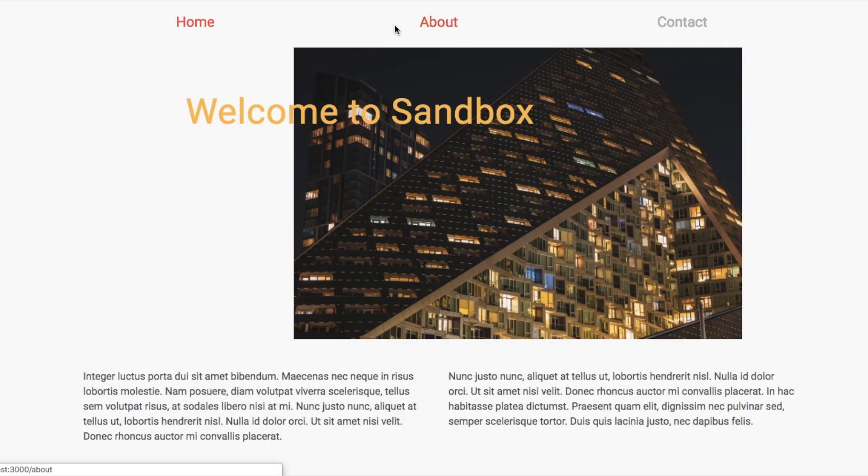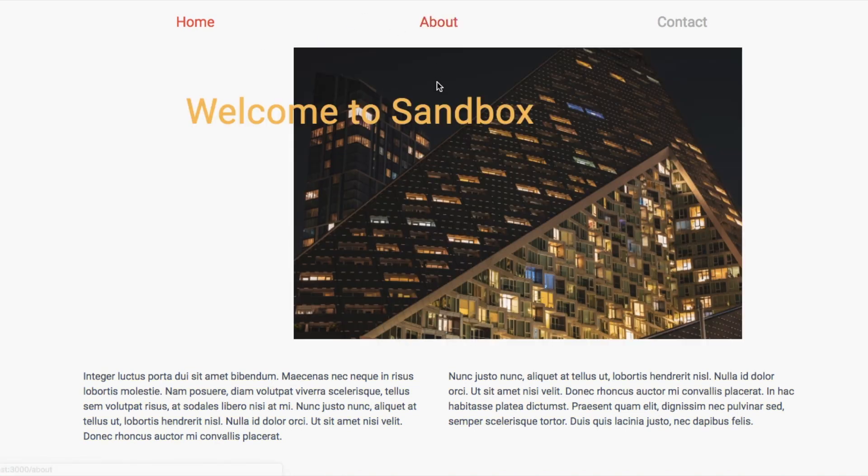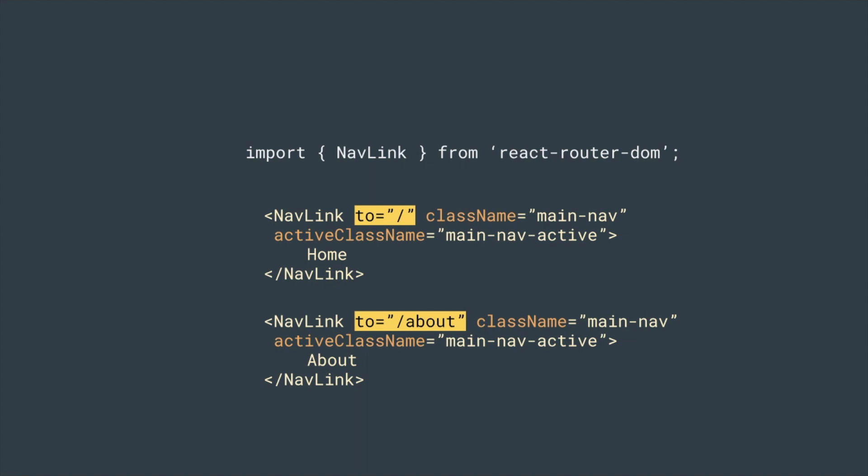And if you press about, something strange happens. This is a duplicate of the active style because we have slash in both the home and about values we put in NavLink too.